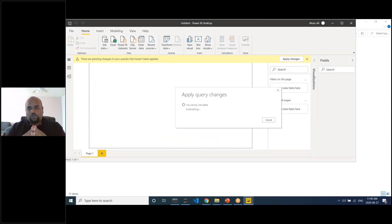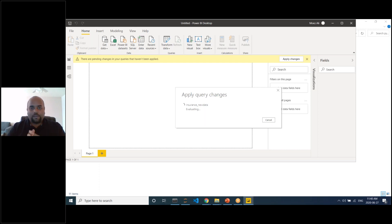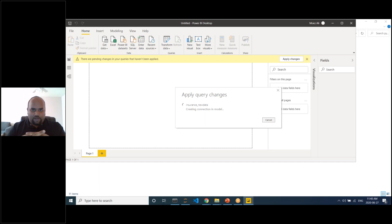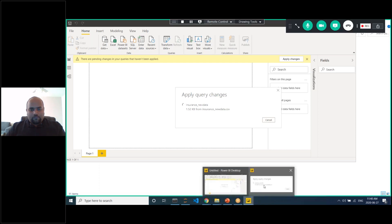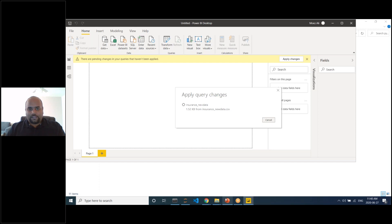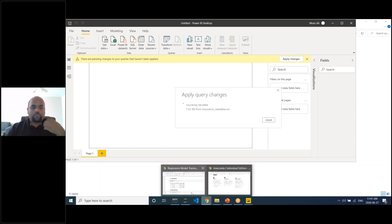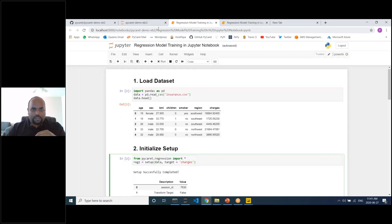For this to work automatically in production, you would need an enterprise gateway linked to your Python environment, set up for scheduled refreshes. Let's now switch to the second demo — classification. It's very similar except that instead of predicting a continuous value, we predict a discrete outcome — one or zero.